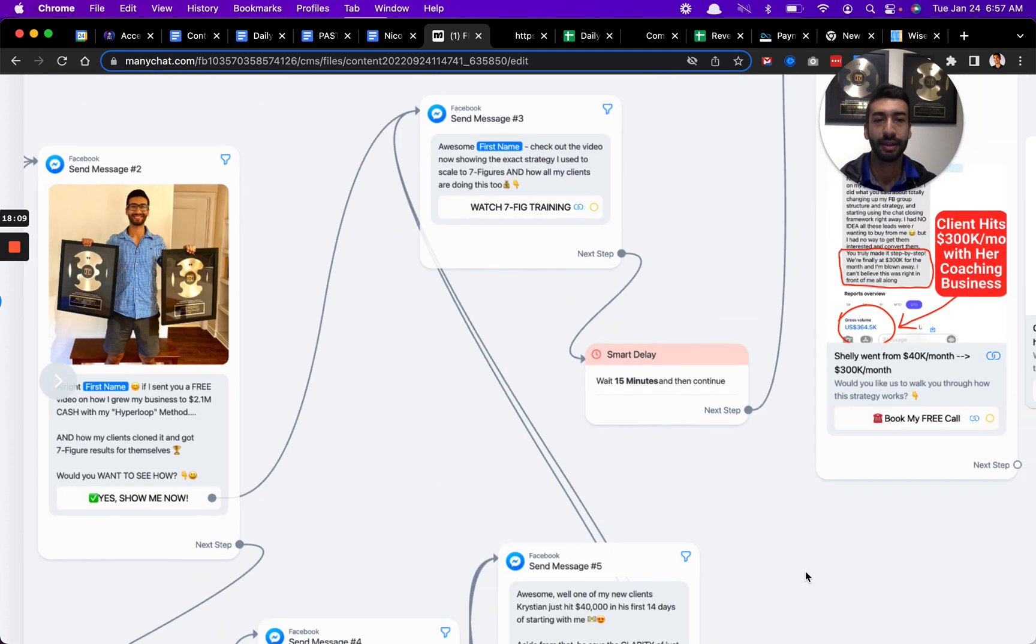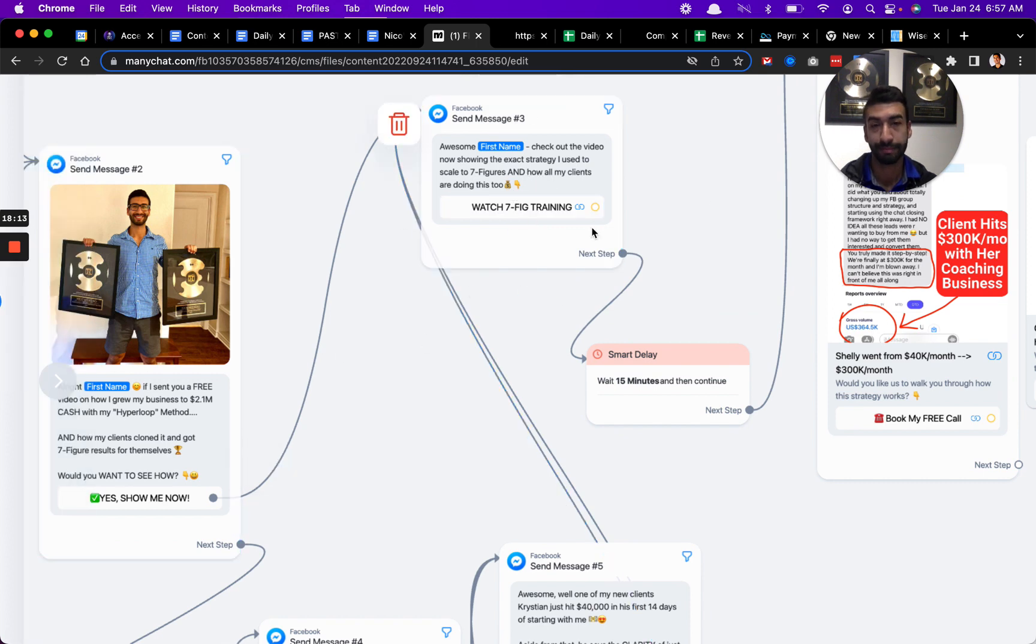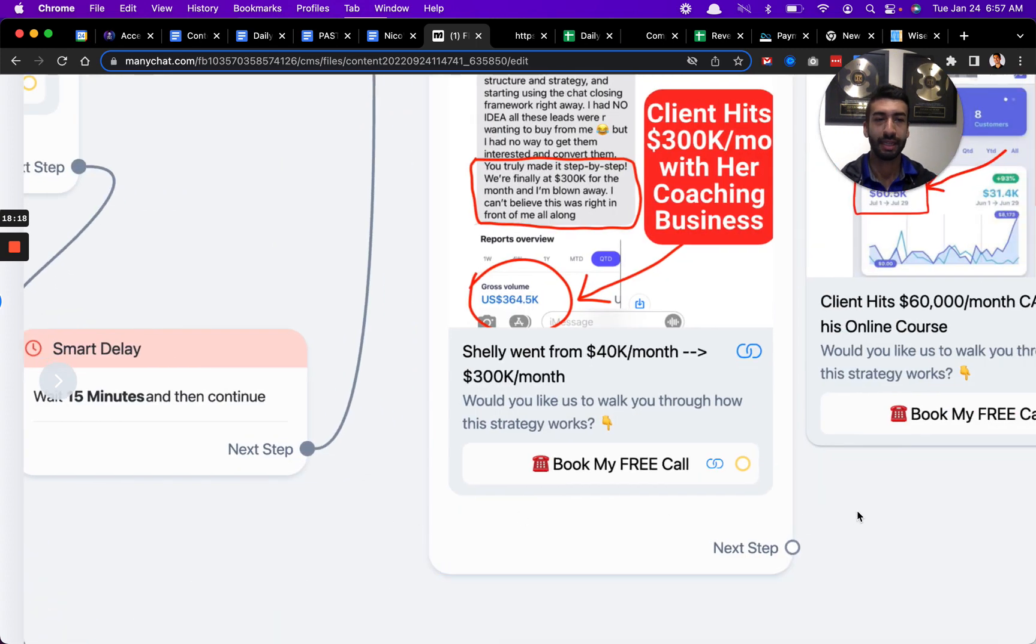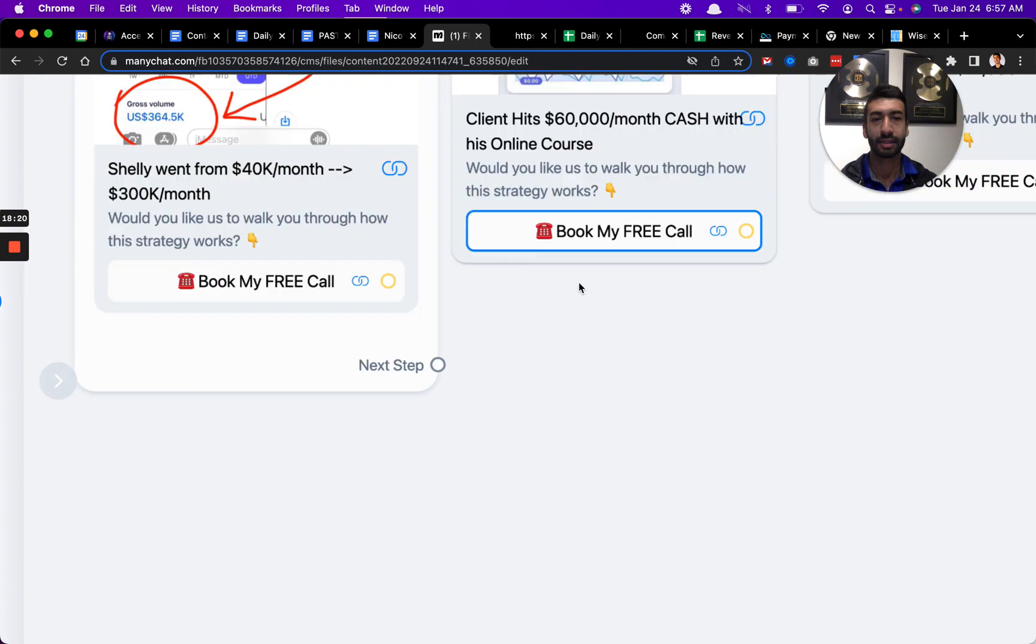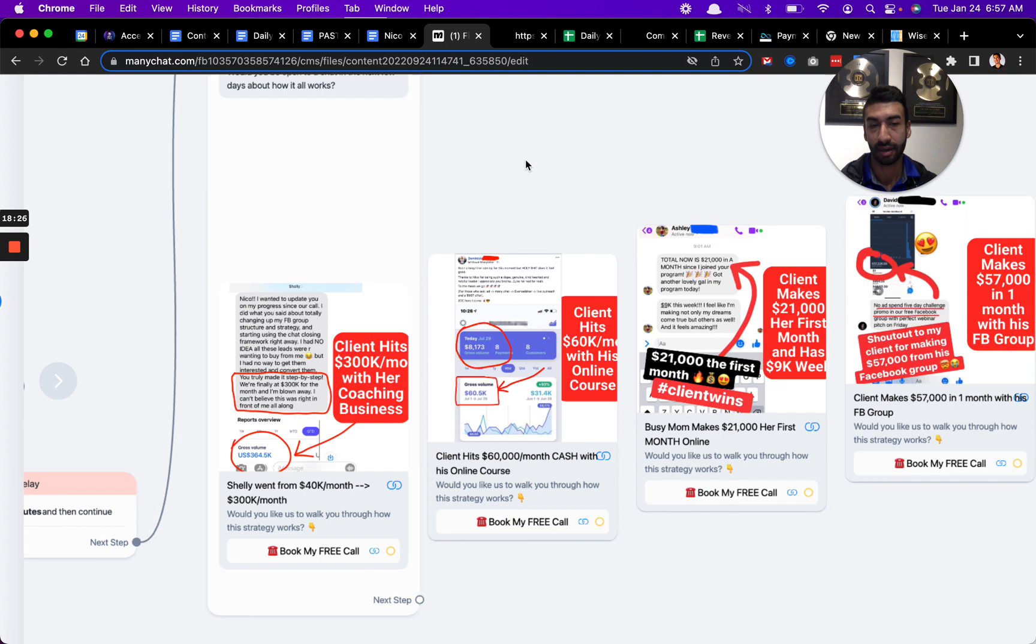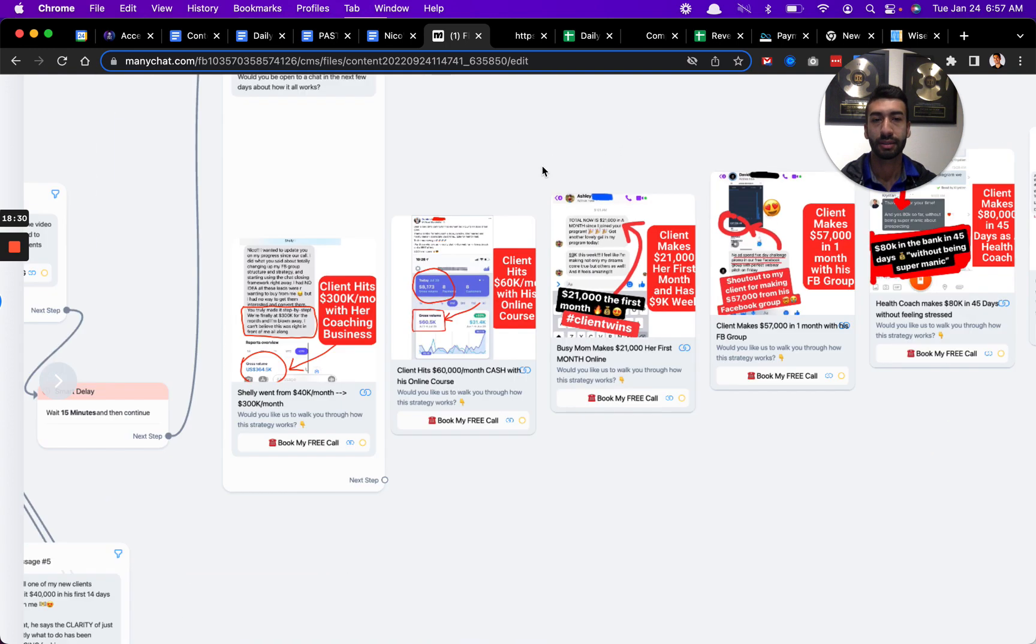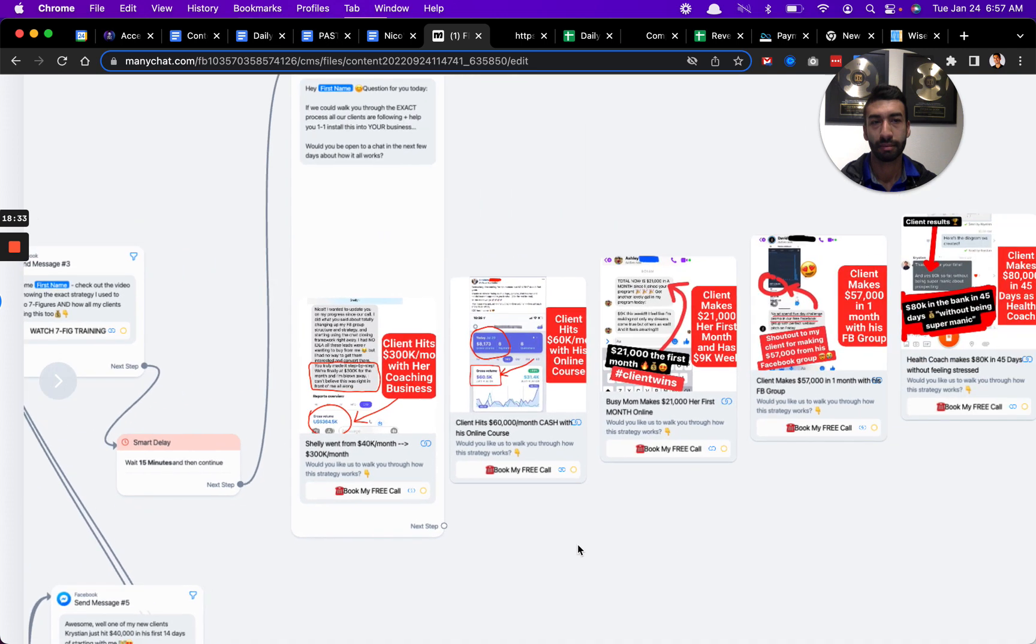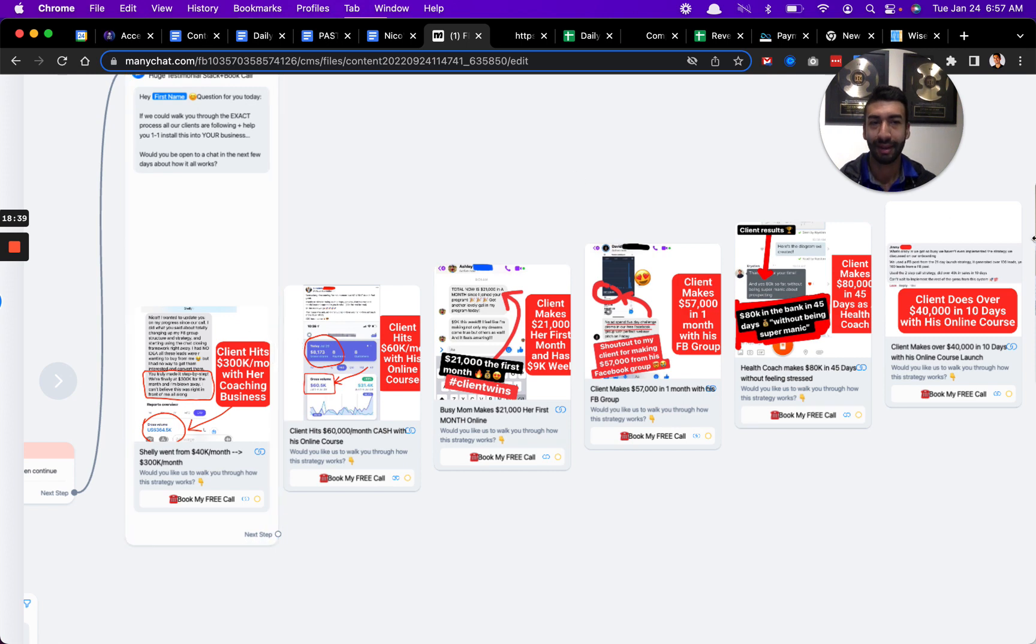Then, if they say that, I also send them a link to the video. So that's another chance for them to get to that video. Then, finally, I have another smart delay for 15 minutes. Then I finally, this is the last step. You can continue going on forever and ever and ever. You can make this super long. But I found that this process is hard-hitting enough that most people will go ahead, but if they're interested, most people will book a call at this point or by this point.